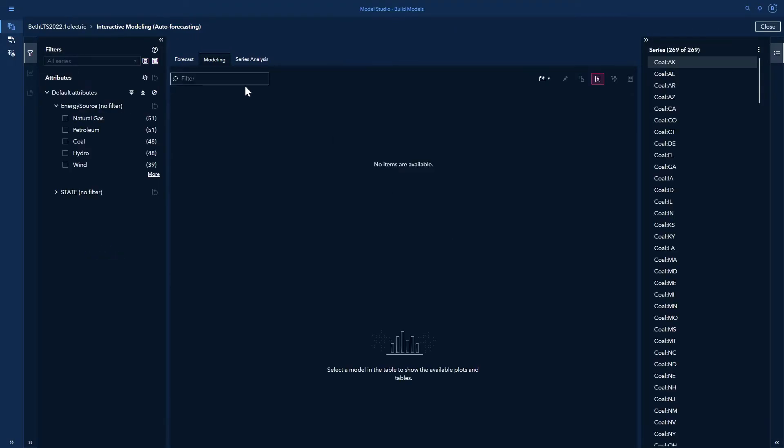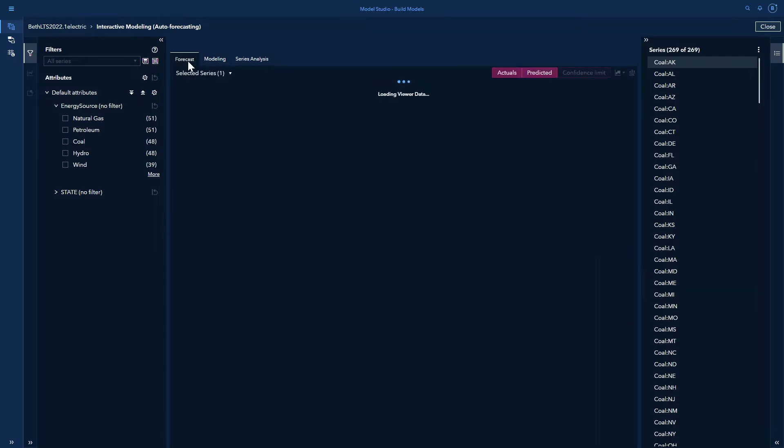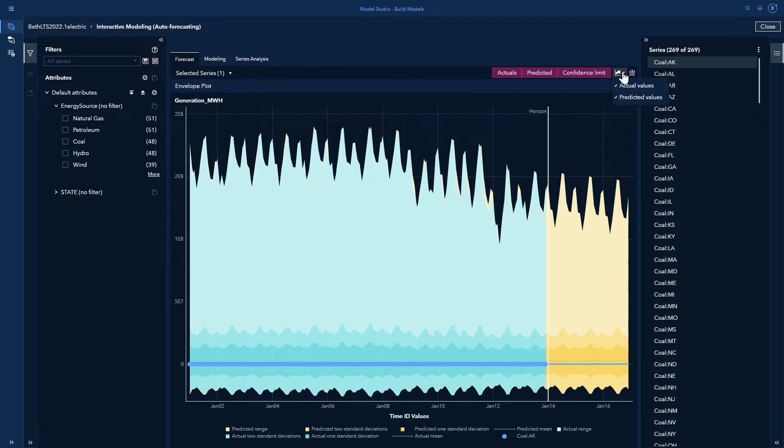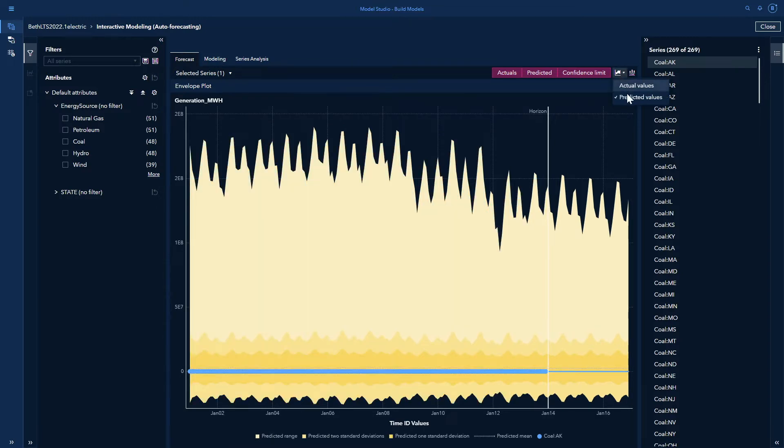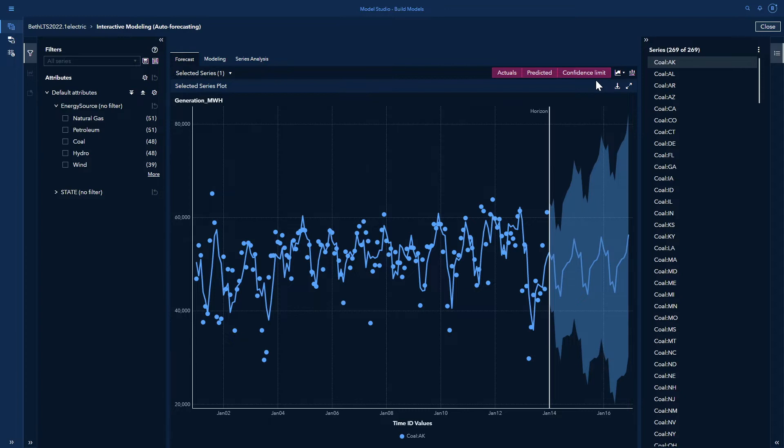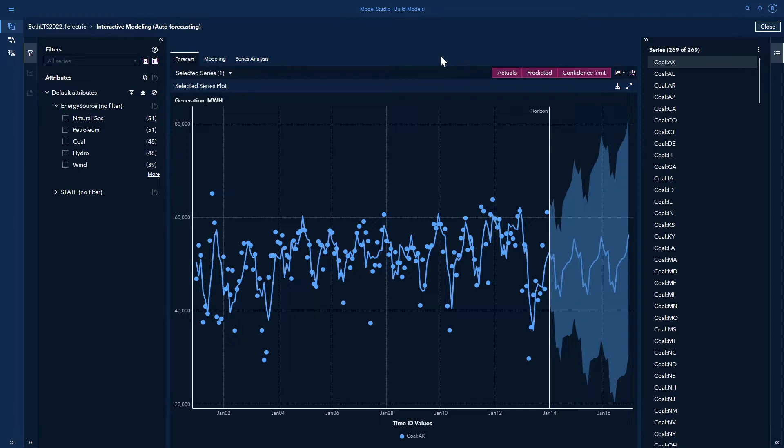I come initially into my modeling tab. I can start over here on my forecast tab, so I'll go to that one first. I see I have a lot of things on here, it's a little busy. I can go to my envelope plots and turn off actual values and predicted values, and I just see my actuals predicted and confidence intervals. So my actual values, this is for the whole time series. You see I have the selected series of one, series 269 of 269 series. This is everything in my data set.